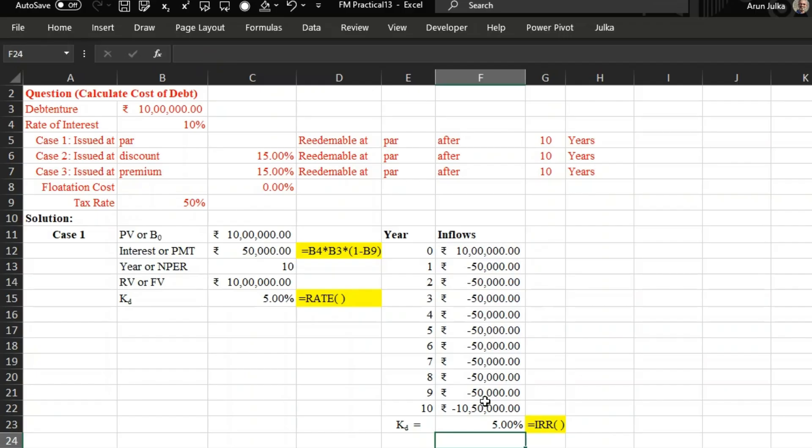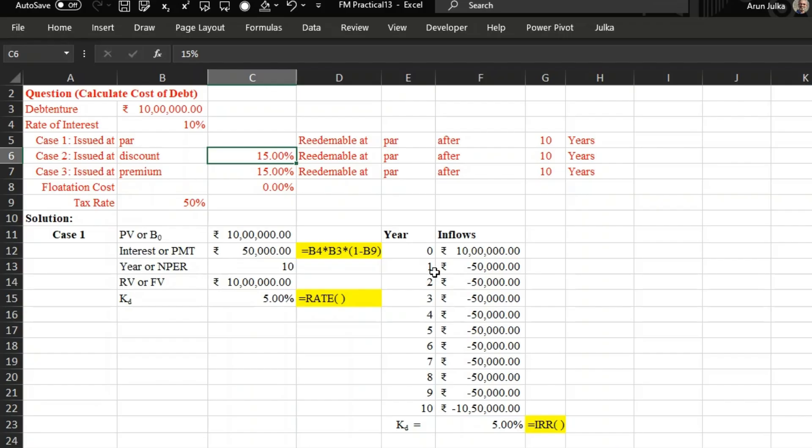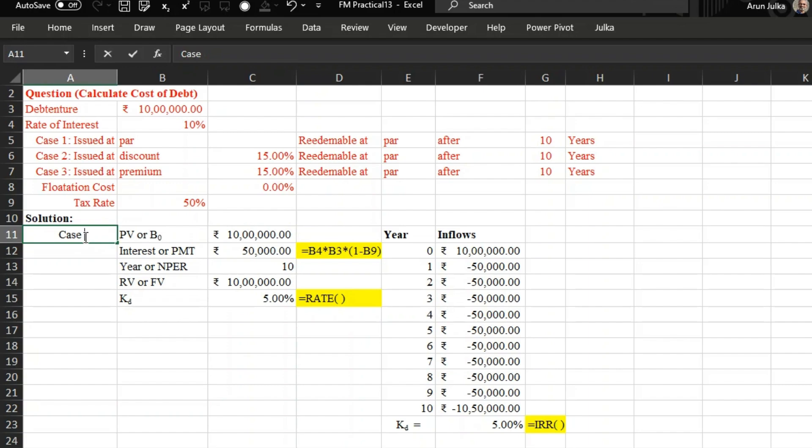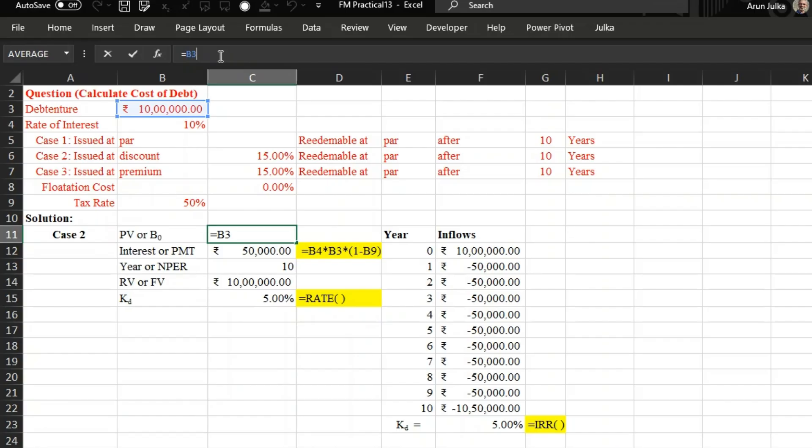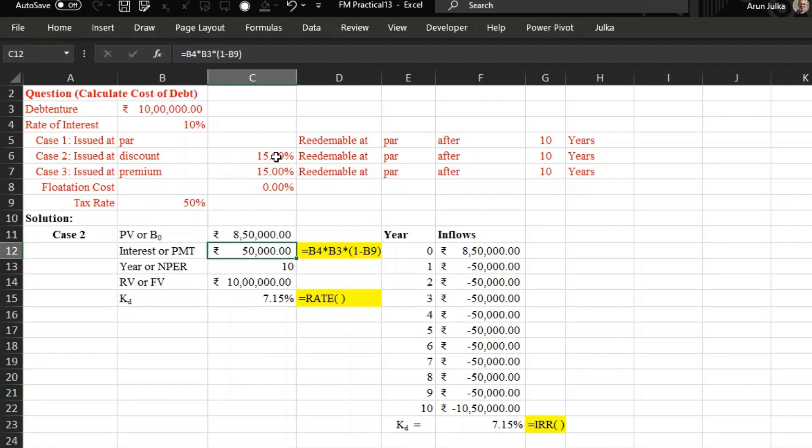Now case 2, when debenture issued at discount. In this case, discount is 15 percent. So what's the difference in the first and the second case? Only the net proceeds, initial value. So I'm talking about case 2. In case 2, initial value is 10 lakh multiplied by 1 minus discount rate. So ultimately we are not receiving 10 lakh rupees, we are receiving only 8 lakh 50,000. And see here, using the same format, using rate function, answer is 7.15.